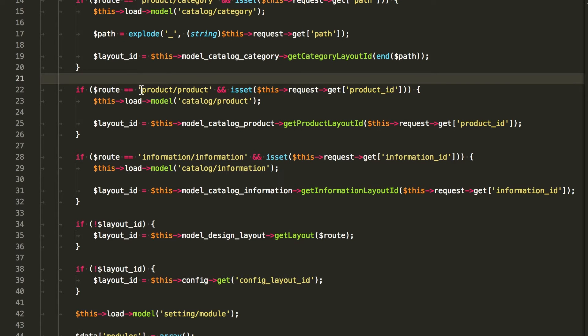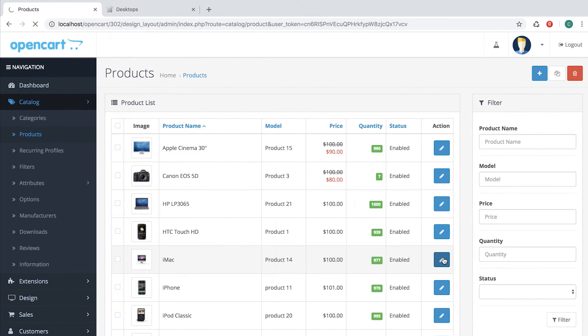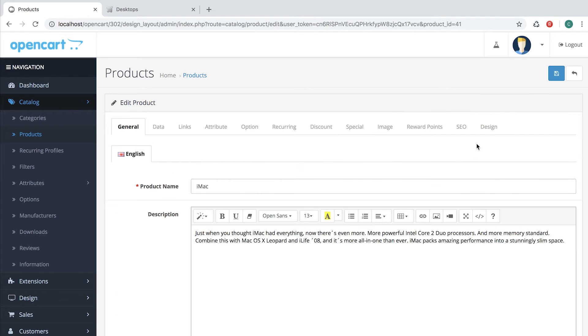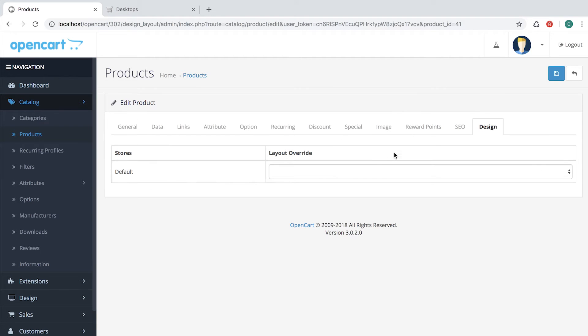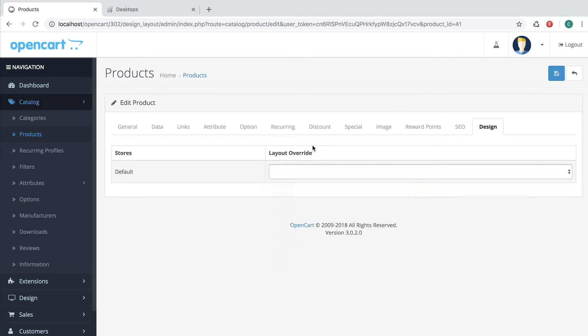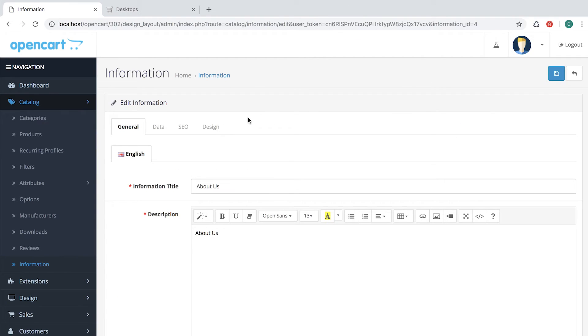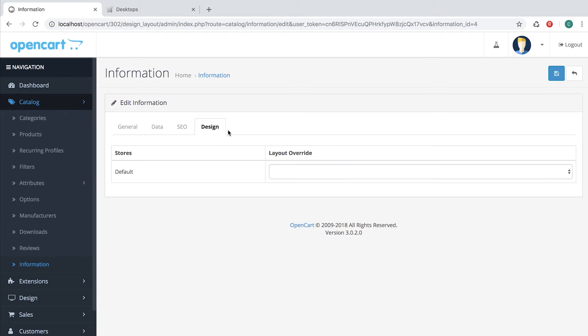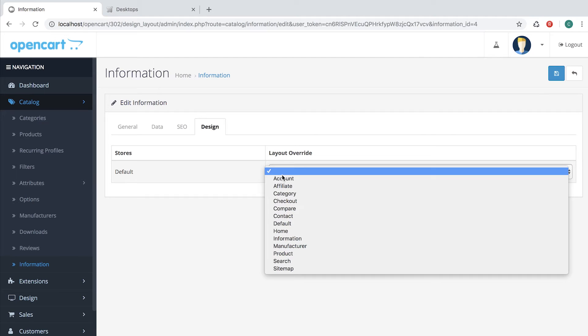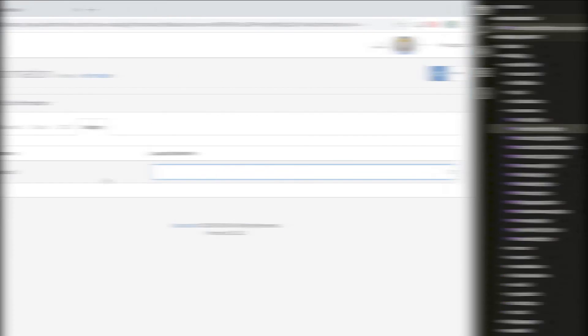If we look into Products, we have a similar tab Design. And here we also can define a layout. Same goes for Information Pages. If you open an Information page, you will find the Design tab and an ability to select layout.